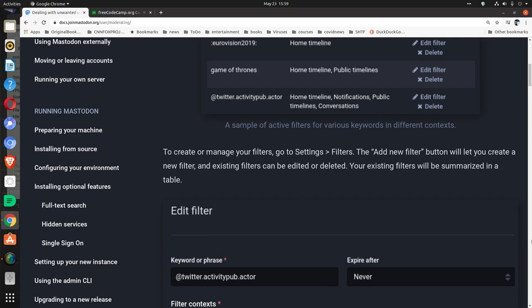To create or manage your filters, go to Settings, Filters. The 'Add new filter' button will let you create a new filter, and existing filters can be edited or deleted. Your existing filters will be summarized in a table.